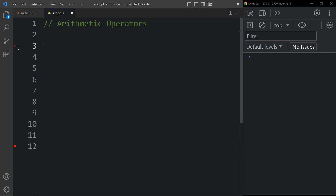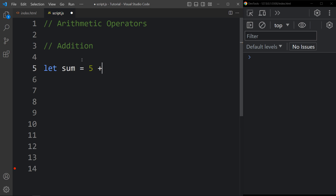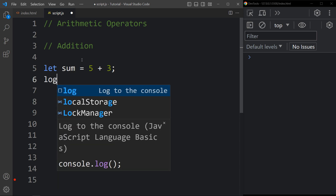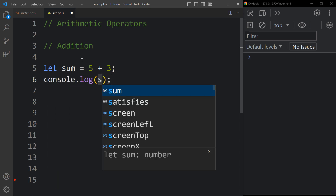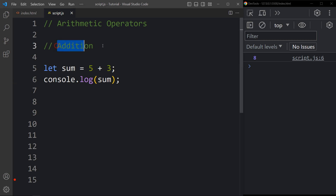Arithmetic operators are used to perform mathematical operations on operands. The first one is addition. Here we write let sum equal to 5 plus 3, and console.log sum. In the console tab you can see the result is 8. Five plus three equals eight. This is the addition operator.